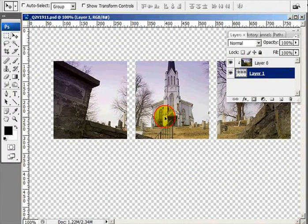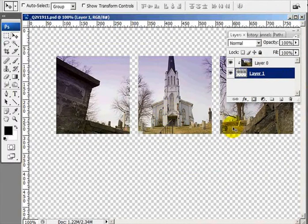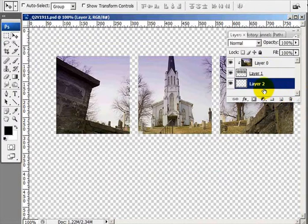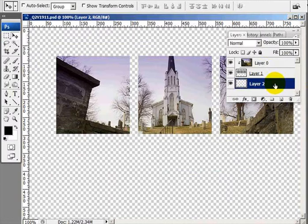The next thing I want to do is create a layer below the three boxes. Holding down the Control key, I'll click on the new layer icon, which creates a layer beneath, and I'm going to fill that with white.